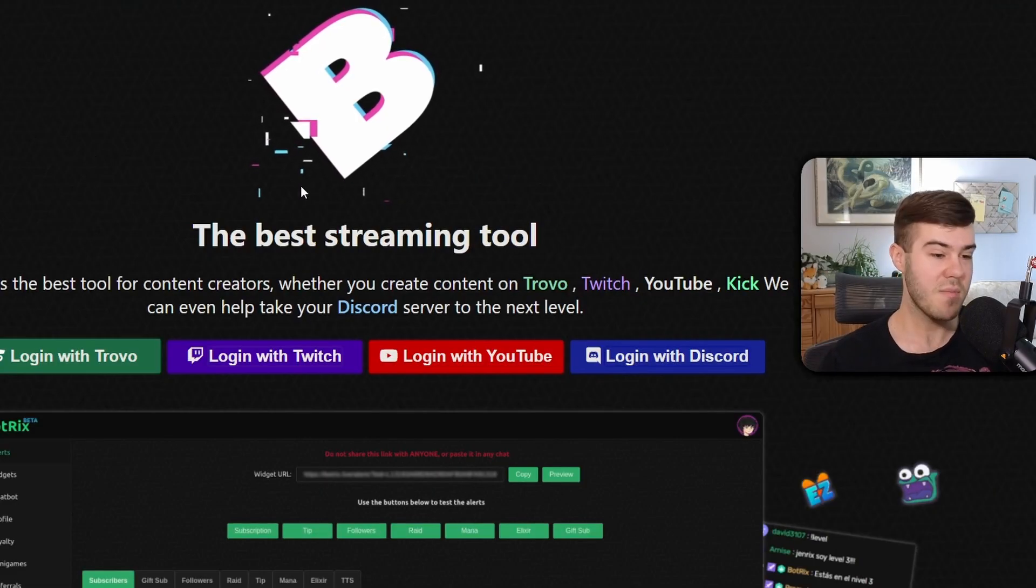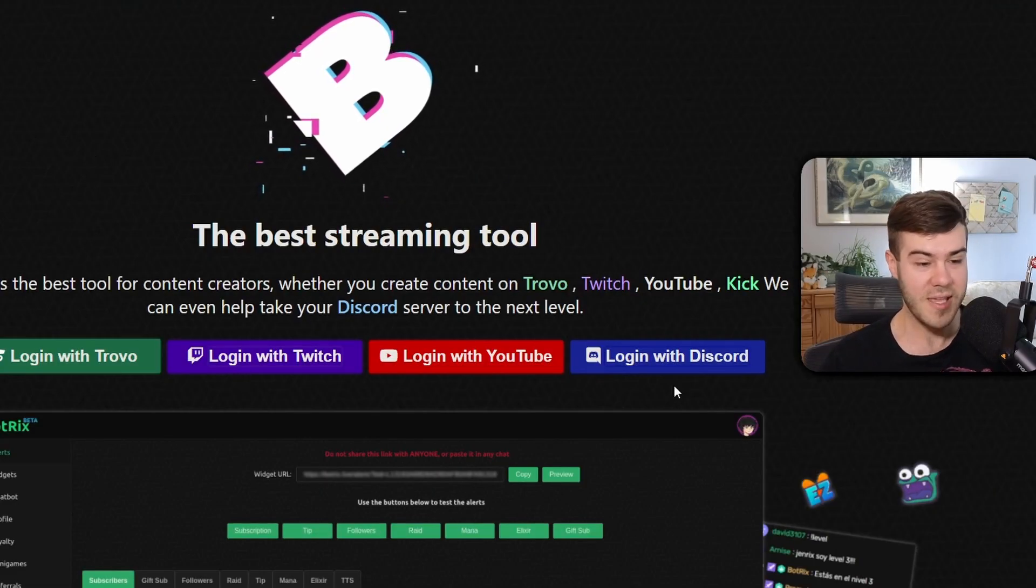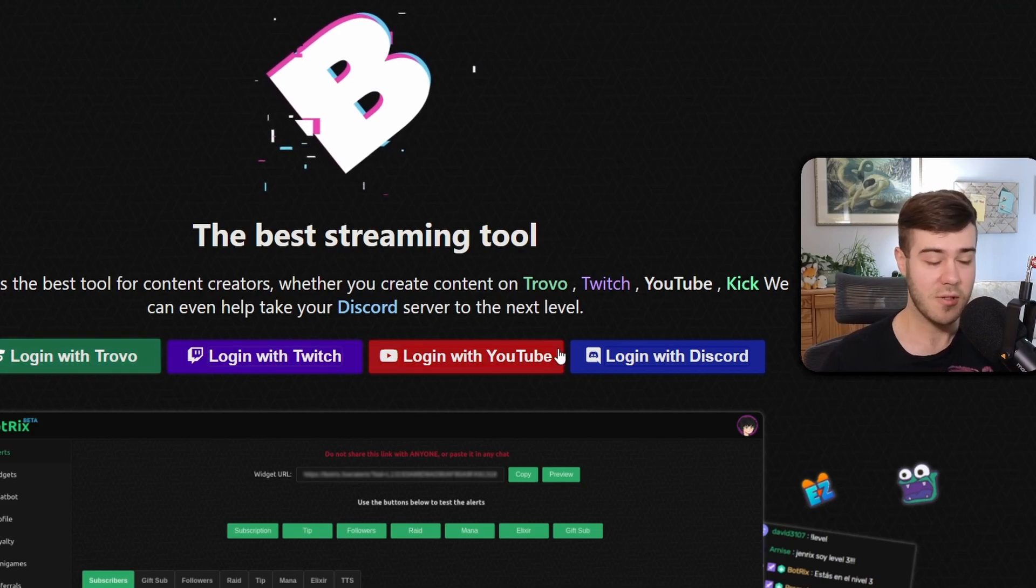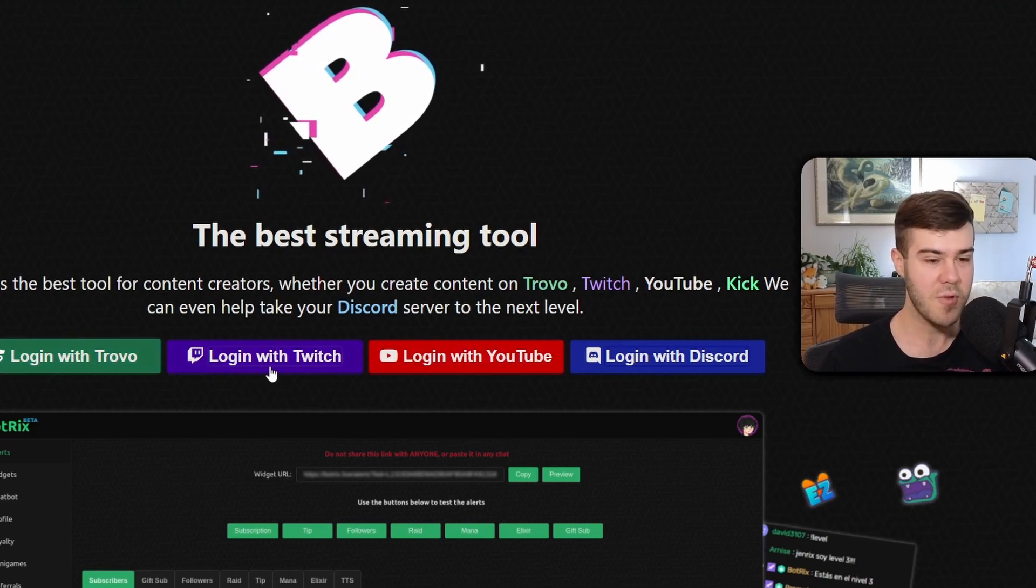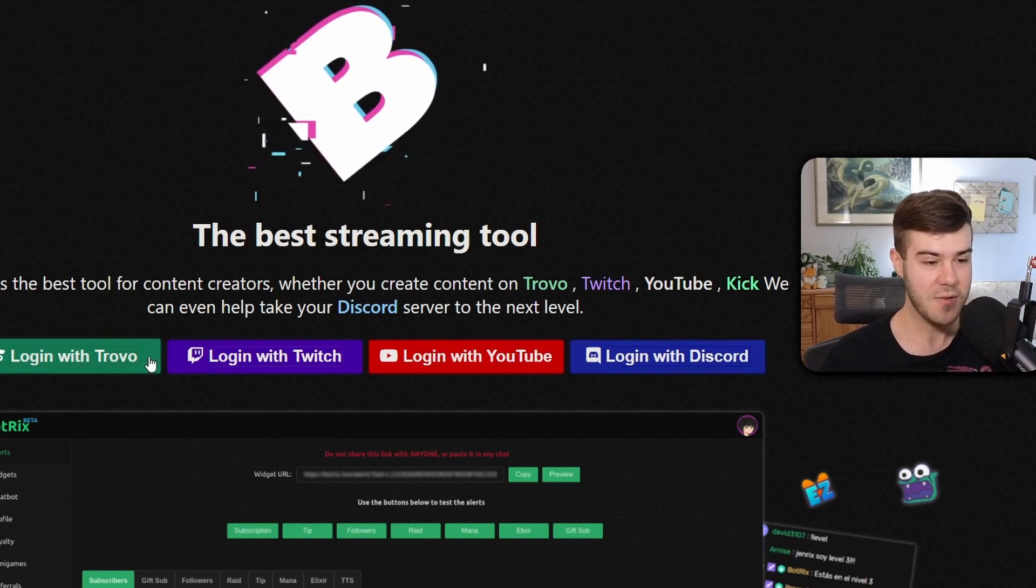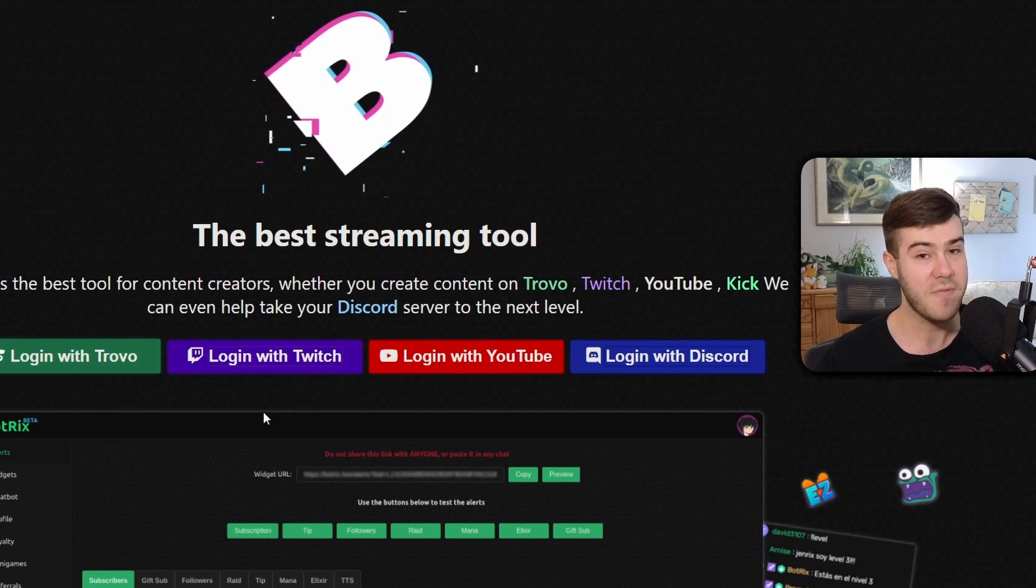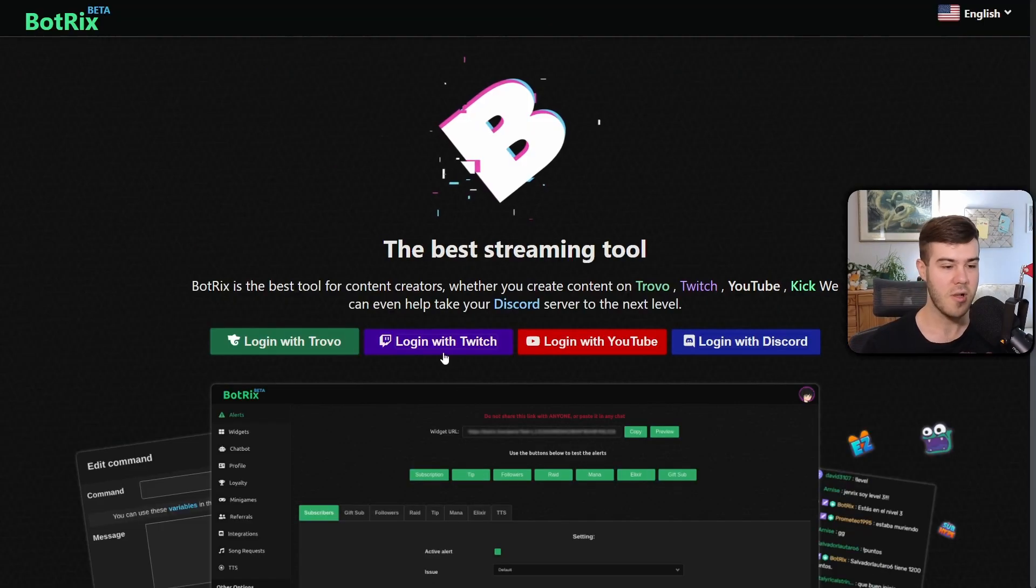If this is your first time then you might be alarmed that Kick is not an option to log in but that's fine. We're just going to log in with any of our accounts because we'll get access to our Kick account after we log in. So I'm going to log in with my Twitch account.